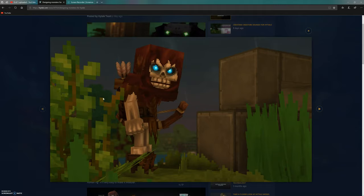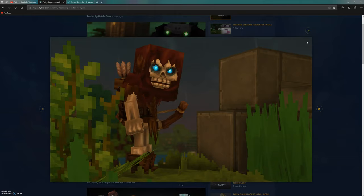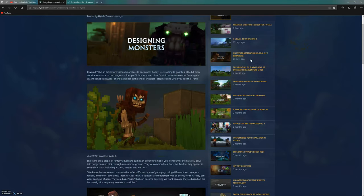This looks very Minecrafty, very pixelated. The pixels are so big, if you know what I mean.